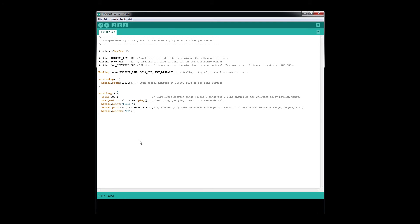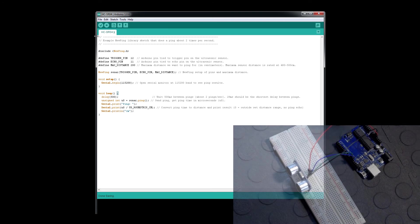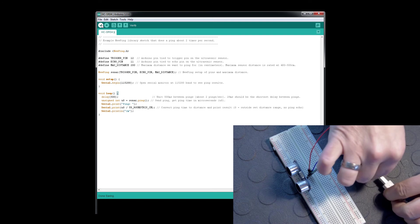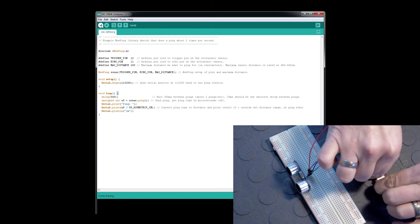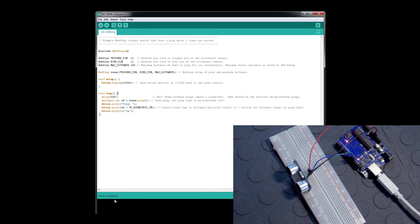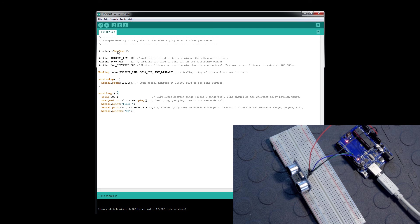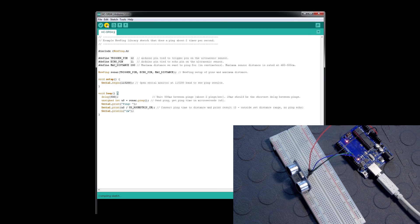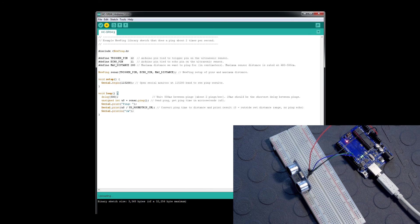Now we'll compile our code by clicking verify. We'll plug in our UNO so it's ready to receive our code. Compiling is done with no errors. We'll upload the code to our UNO by clicking upload. The LEDs on the UNO start to flash - we're getting the code and it's ready to go.